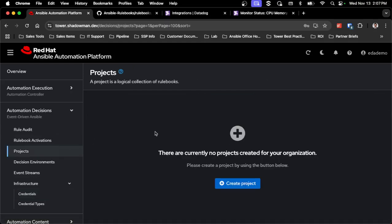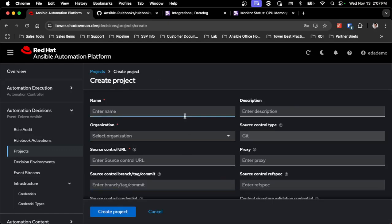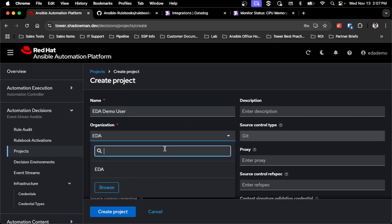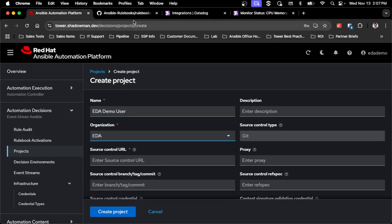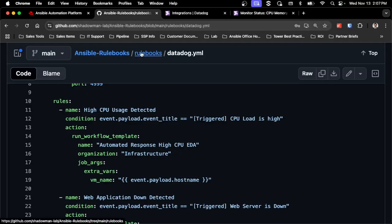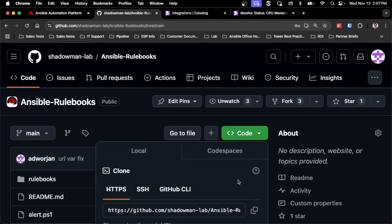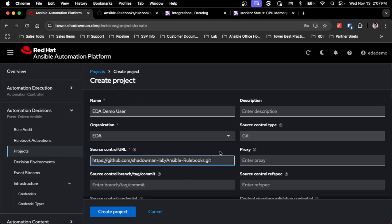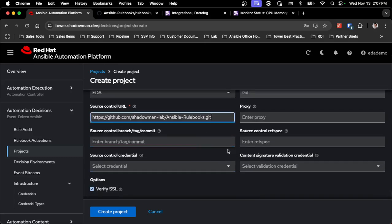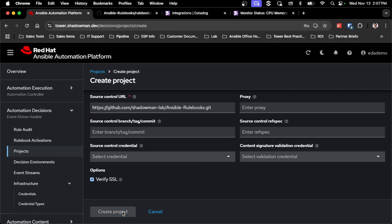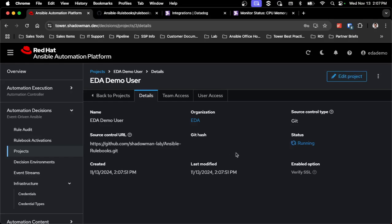Next, I'm going to pull in a project, so I need a Git repository to pull from. I do already have a project set up, so I'll assign it to my org and copy the URL from my existing repo. I'll paste in the HTTPS URL. You can assign a Git credential if it's a private repository, but in this case I'll just create the project, and you'll see it starts running.